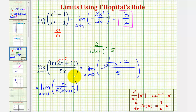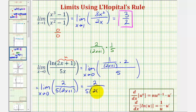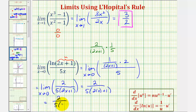As x approaches zero, the numerator is still two, and the denominator approaches five times the quantity two times zero plus one, which is five times one. So the limit equals two divided by five, or two-fifths.